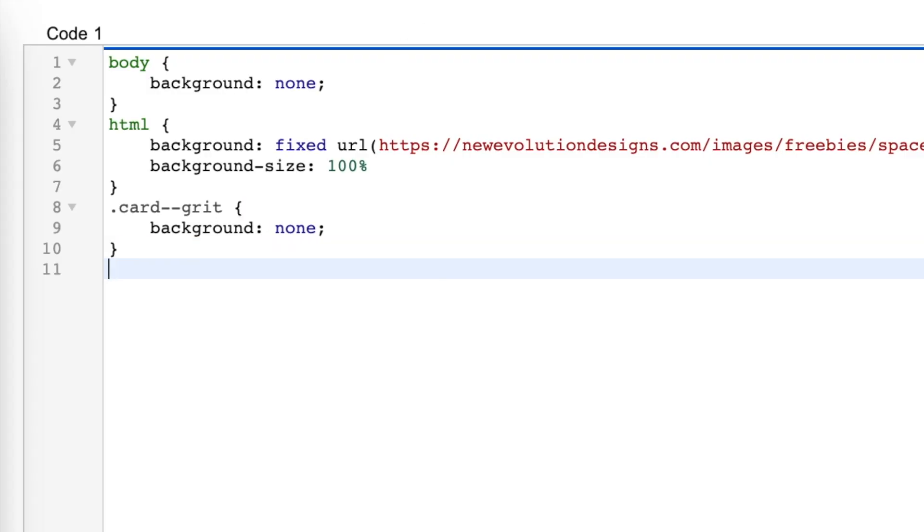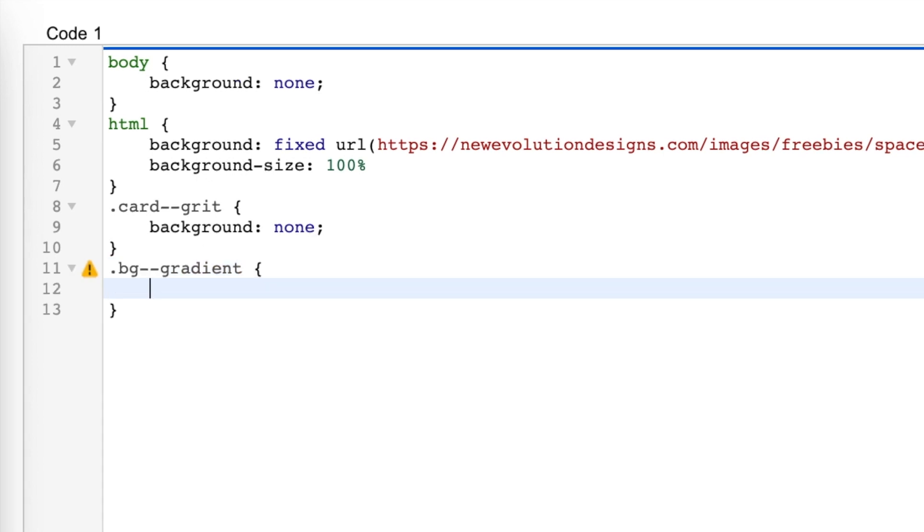So we're going to do .bg-gradient, open bracket, enter, background colon fixed semicolon.